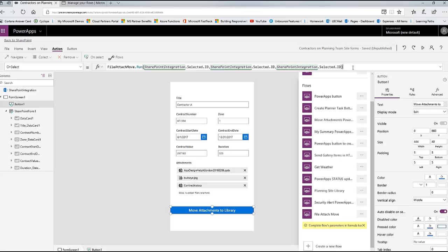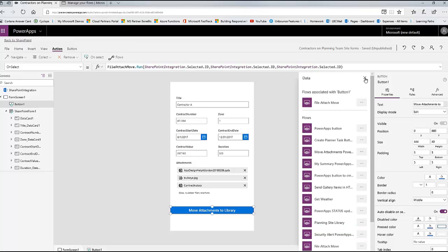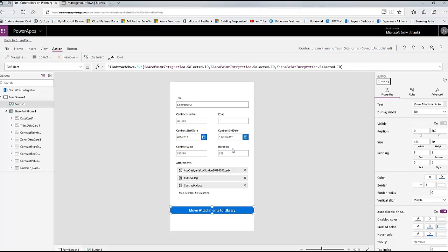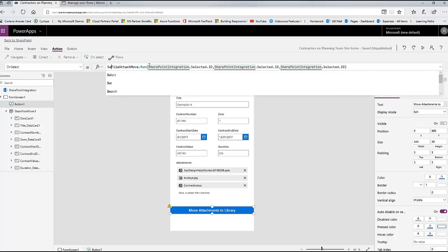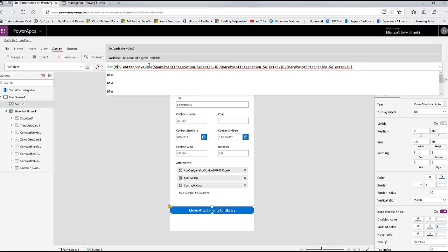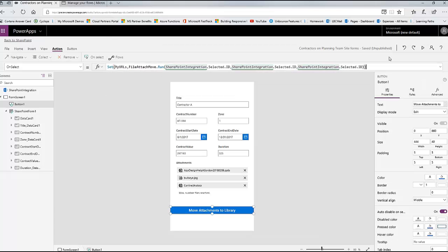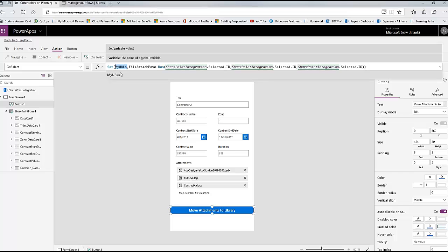If I were to stop right here, this would go and move those files for me. But I want it to give me back the URLs. So I'm going to create a variable out of this action that holds the response. I'm going to click in front of 'file' and type 'set' - setting my 'URLs' variable. And close the set function. So that second paren is for the set function. Now this variable holds all the responses - if you had a thousand responses, all of them would be sitting inside that response variable. So let's go ahead and use that variable on this form.